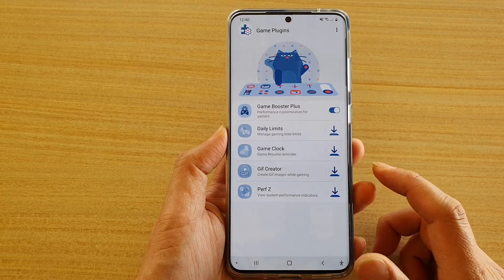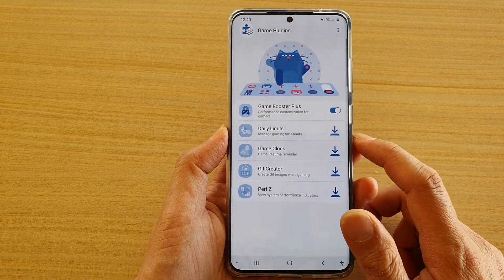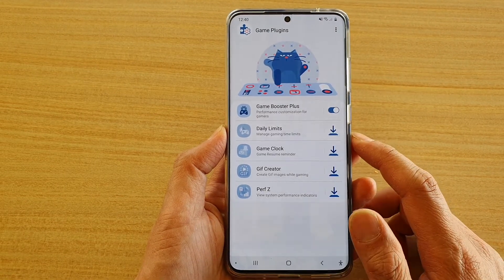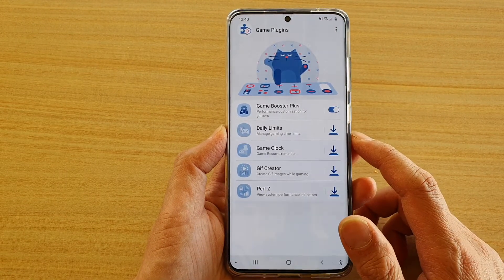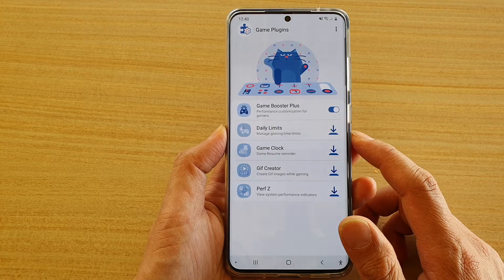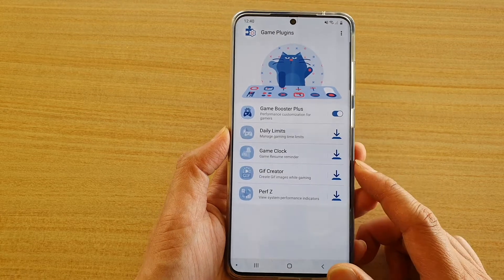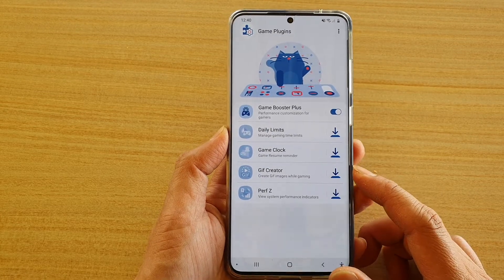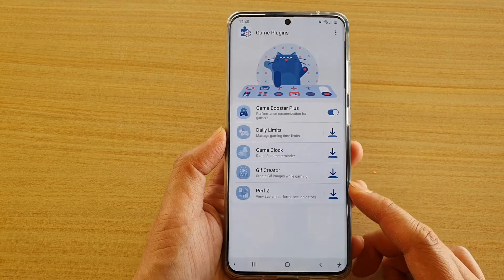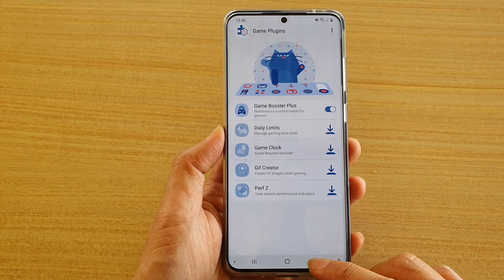Hi, in this video we're going to take a look at how you can manage your gaming time limits in the game launcher on your Samsung Galaxy S20 series.